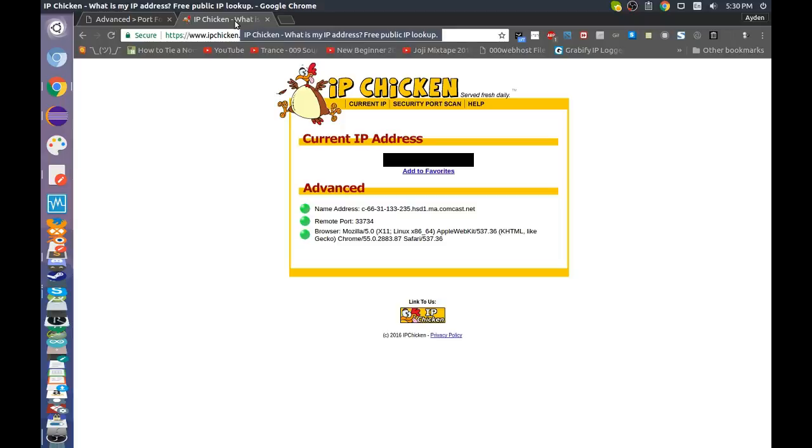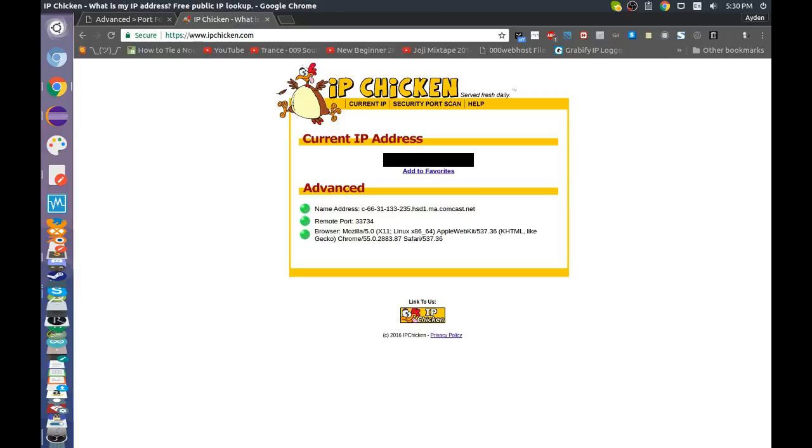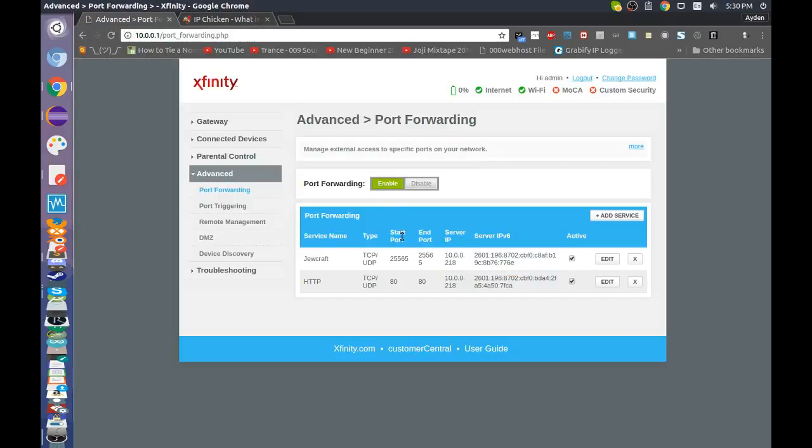So if you want, something that I usually do is I go onto my phone, disable Wi-Fi, and then on my data I type in the IP that's shown here, and then it should show your web page, and if so, that's cool.